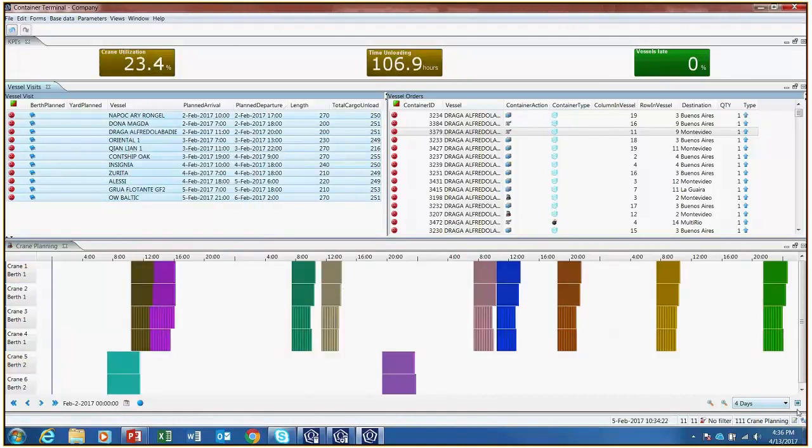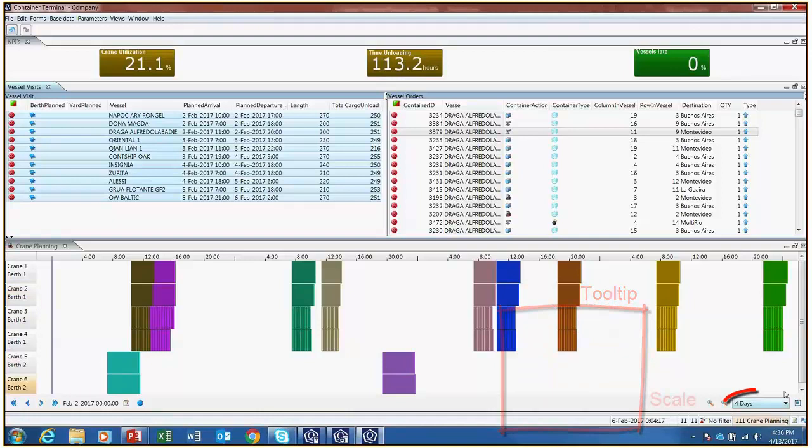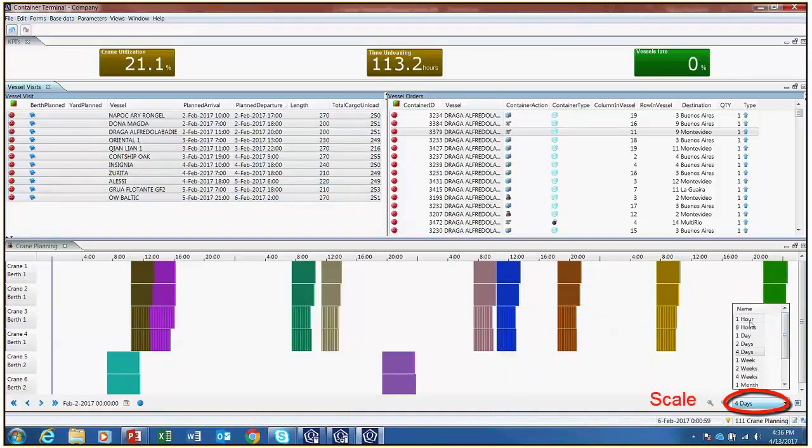The percent vessels late KPI provides insight as to the proportion of late vessels. Information regarding individual containers can be found through tooltips when hovering over containers planned on cranes. The scale of the crane Gantt chart, that is the time horizon, can be adjusted to view operations in more or less detail.